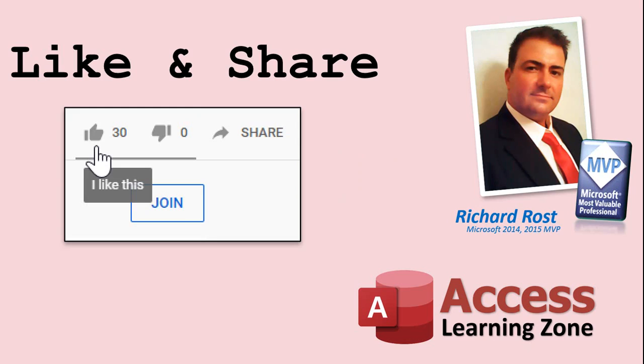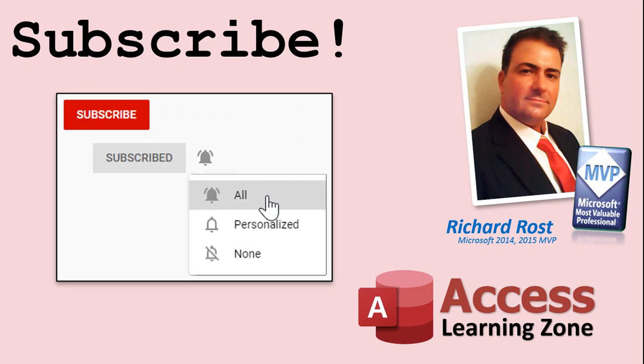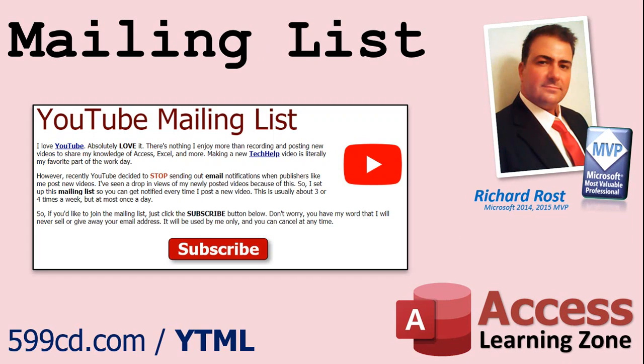If you enjoyed this video, please give me a thumbs up and feel free to share it wherever you think it might help people interested in Access. Make sure you subscribe to my channel, which is completely free, and click on the bell icon to select all to be notified every time I post a new video. YouTube no longer sends out email notifications when new videos are posted, so if you'd like to get an email every time I post a new video, click on the link below to join my mailing list.